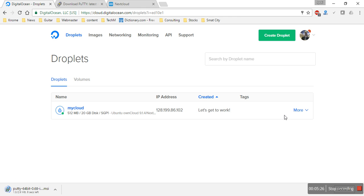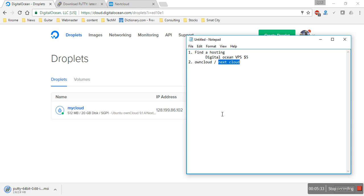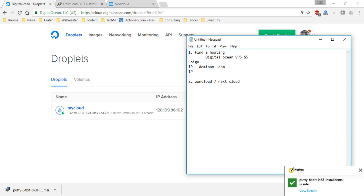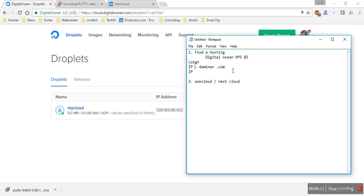Once the server is set up you'll get an email on your registered email ID with your login credentials. In DigitalOcean you'll have your login details there. I haven't linked my server IP to a domain name — like an xyz.com — so basically you'd need to change the DNS settings, but we don't need that right now. Our login ID will be the server IP and the password will be in your email.